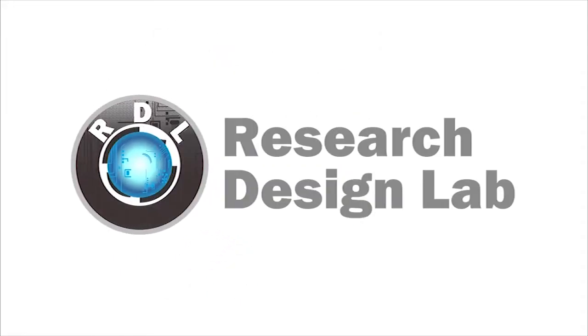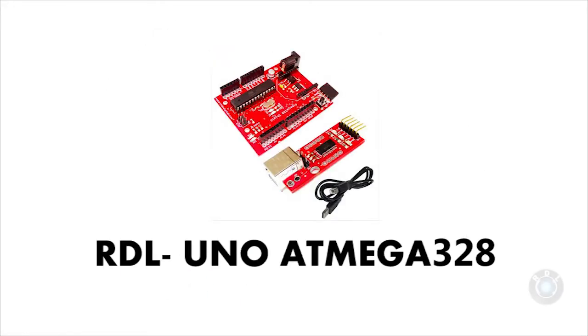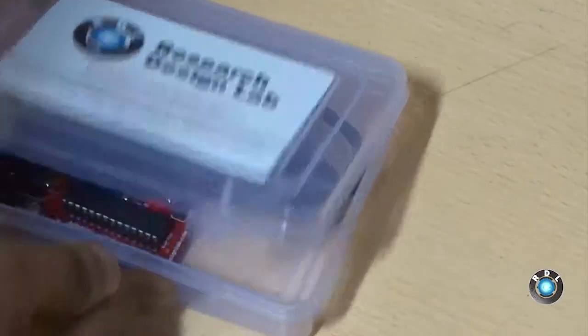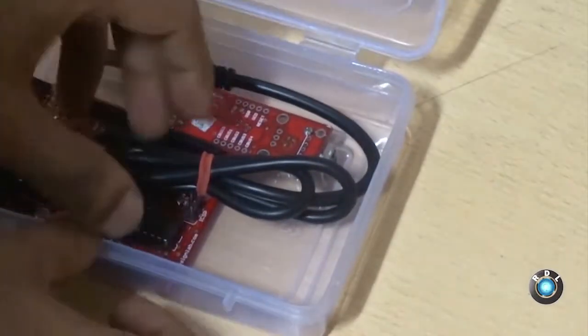Research Design Lab. Hello everyone, in this video I am going to demonstrate how to use an RDL UNO Atmega328 from researchdesignlab.com.